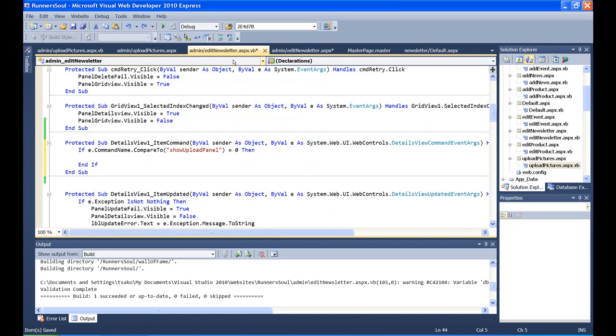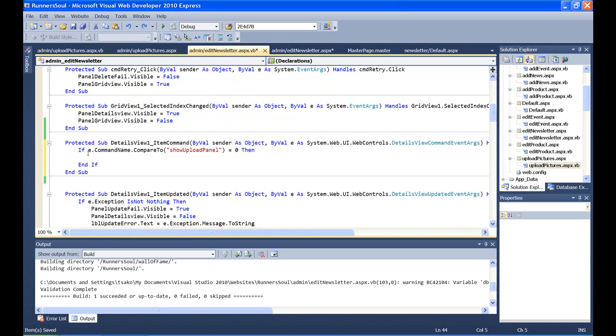So this says show upload panel here. When this gets passed across, it actually gets passed across as an argument. So we could have several buttons inside our details view, and we'd have to have one of these for each button. Since we only have the one, we'll just do this. Since we just have the one, we could skip this, but this is kind of the normal form.